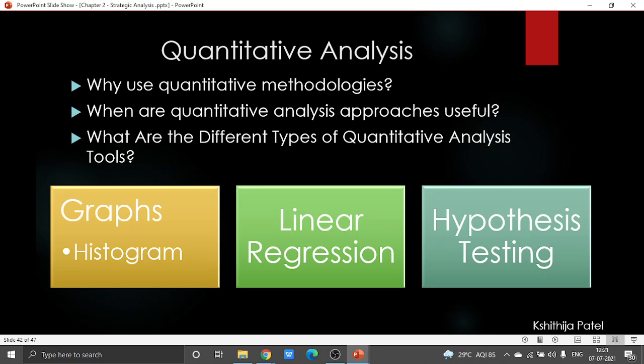The next topic is quantitative analysis. This is a budgetary investigation strategy where the organization tries to comprehend things by utilizing complex scientific and different statistical data modeling technologies. It allocates numerical worth to variables or elements, and quantitative examiners attempt to recreate reality scientifically. This tells you what quantitative analysis is all about.